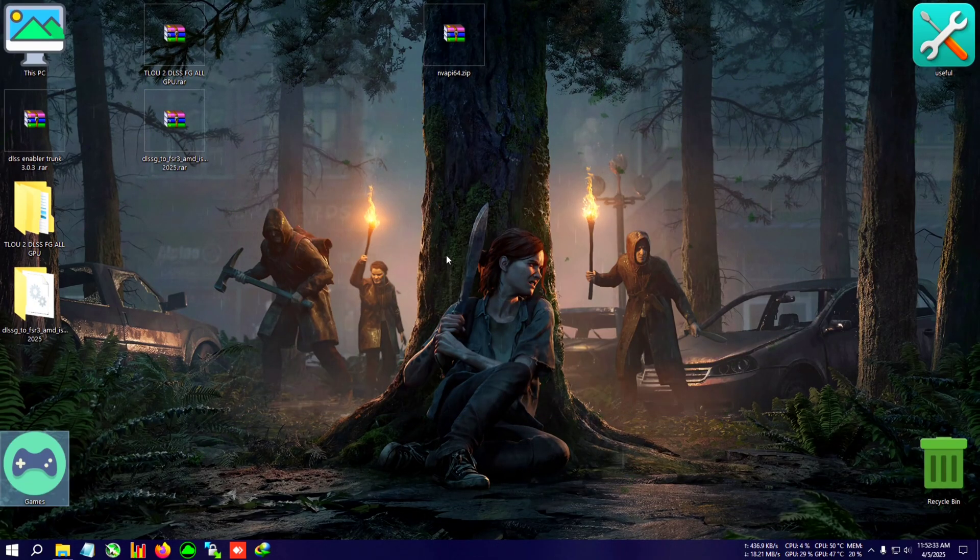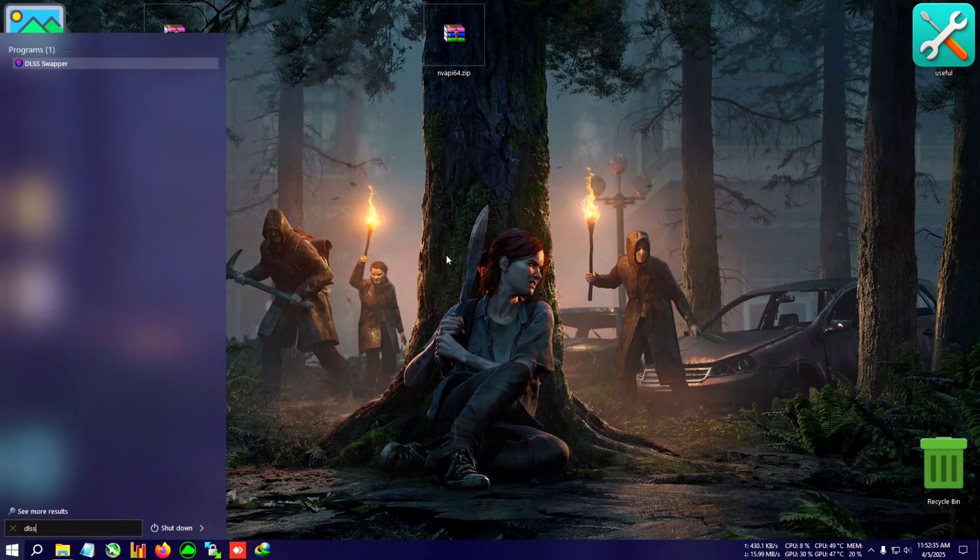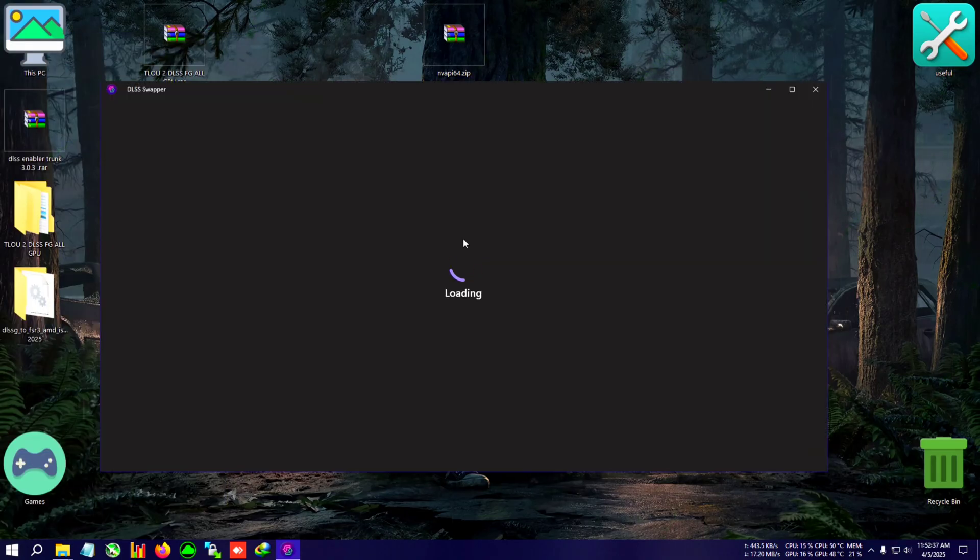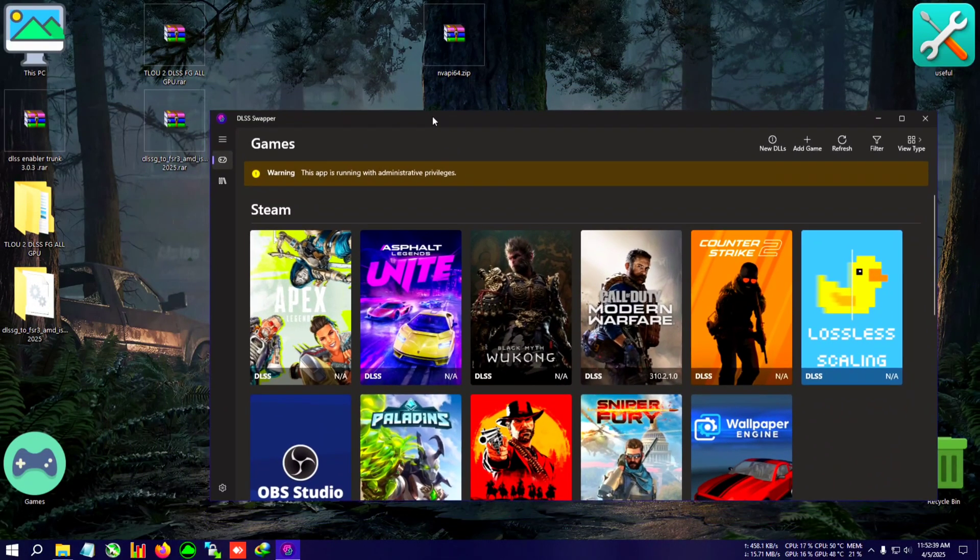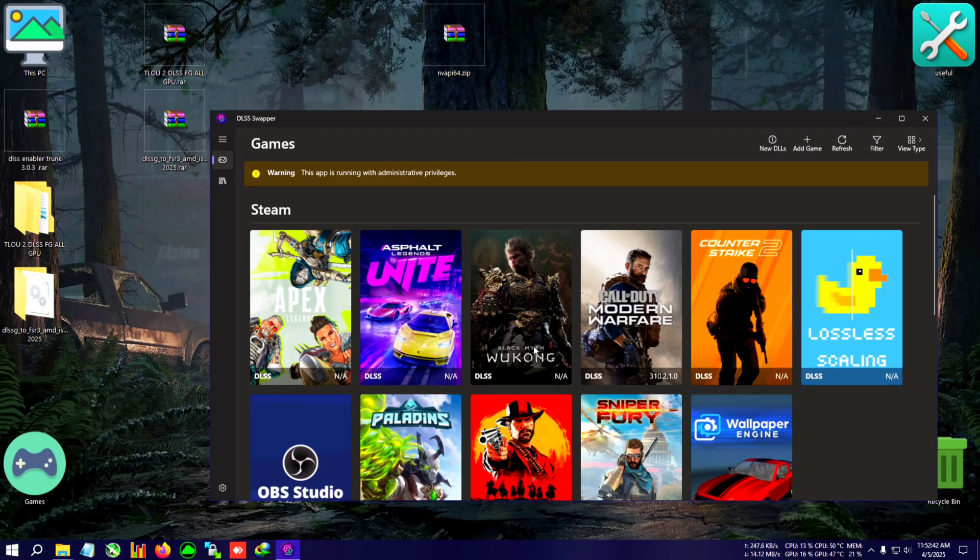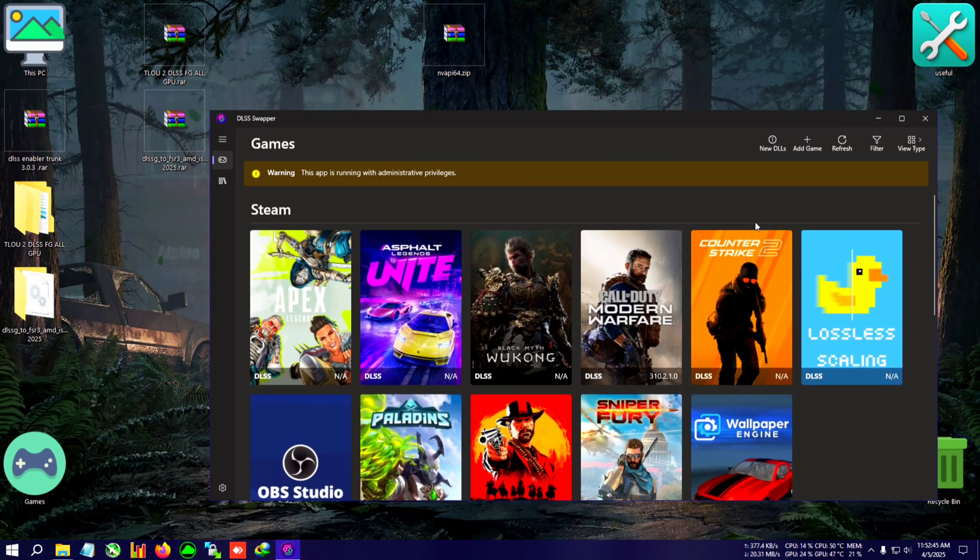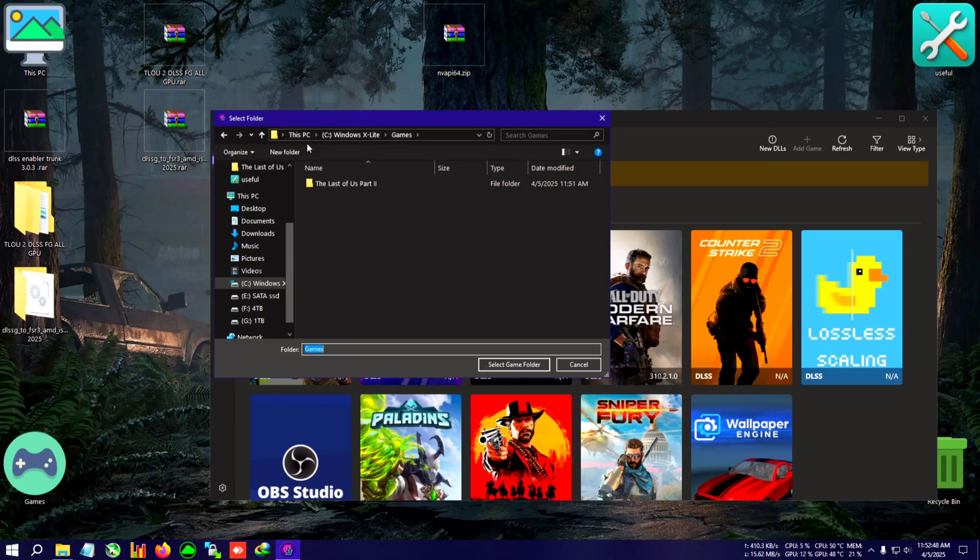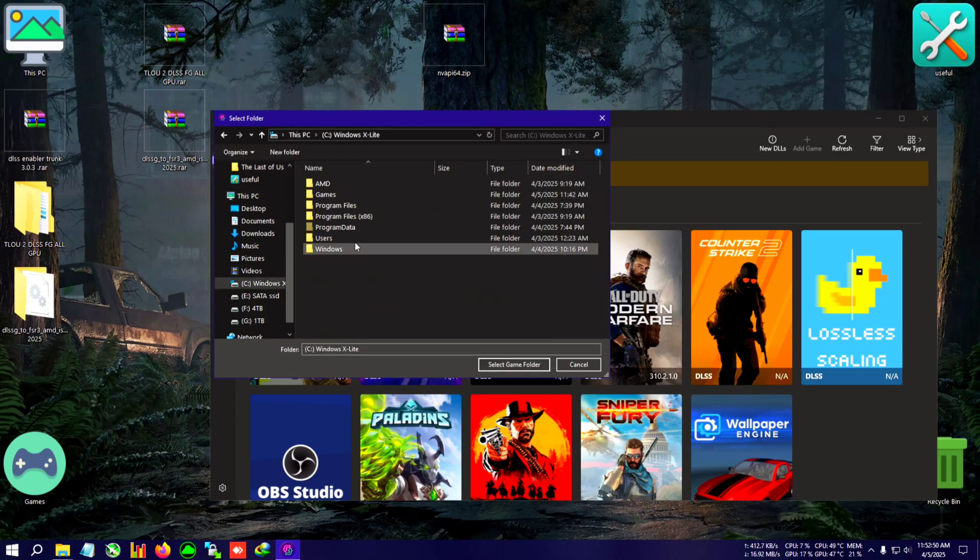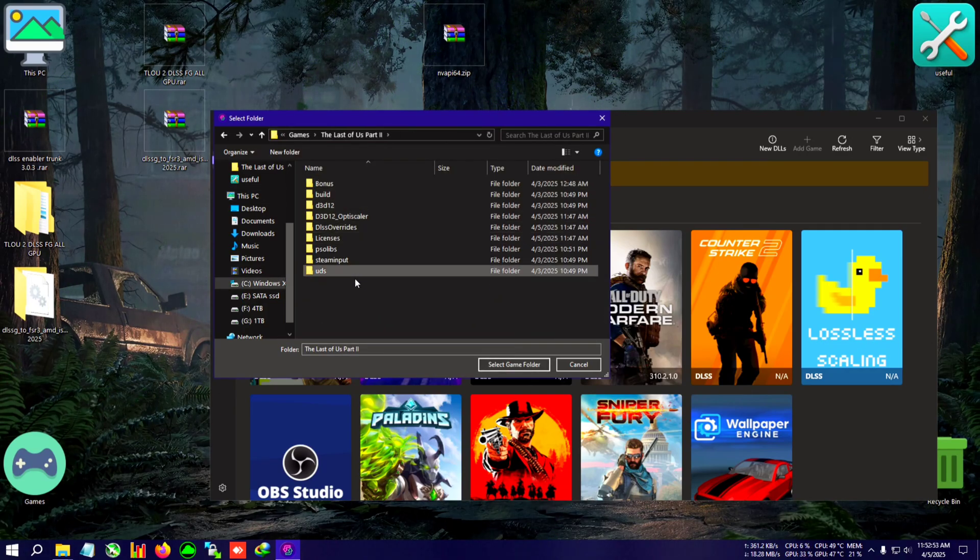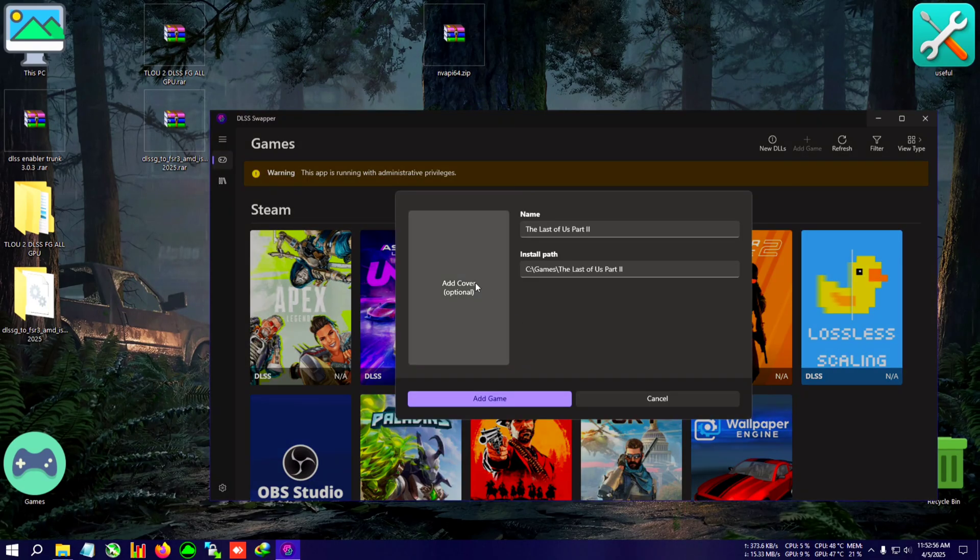One thing I forgot to show is DLSS Swapper, by which you can upgrade the DLSS. I'll be putting that link in the description. Install that. After opening, you will be greeted with this UI. If you cannot find your game in here, just click on this add button. After that, go to the TLOU2 installation folder, open this folder where all these folders are located, and just click on select game folder.